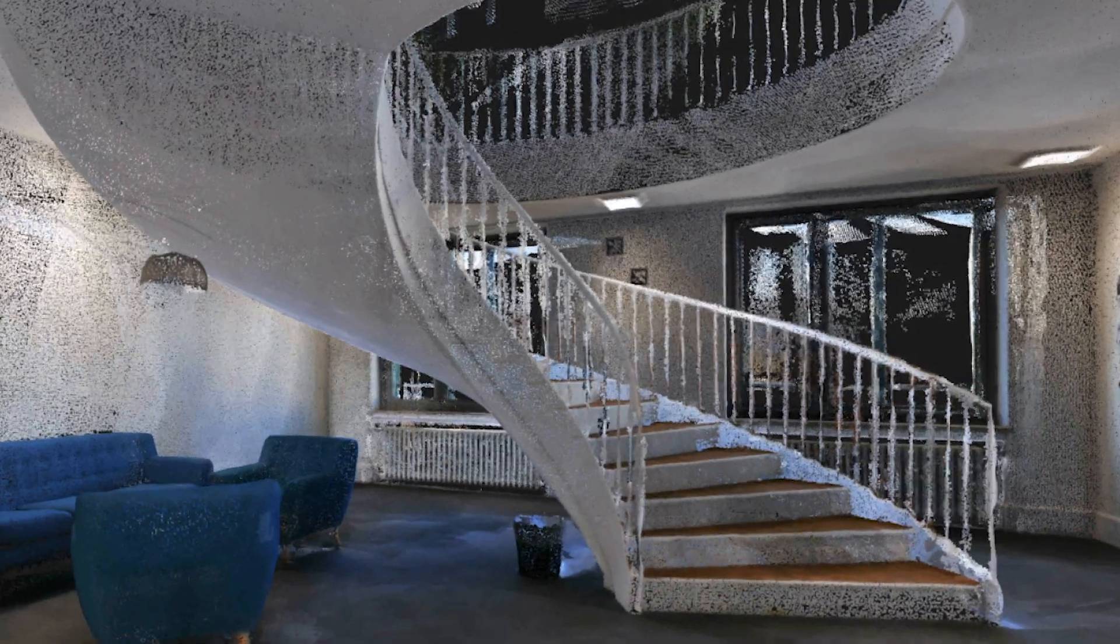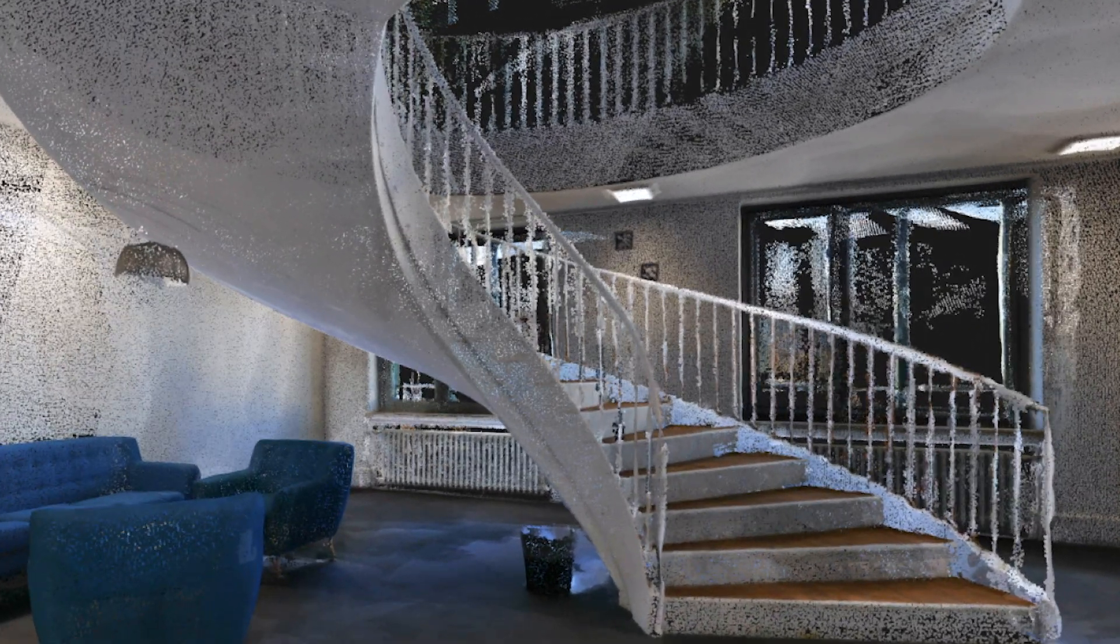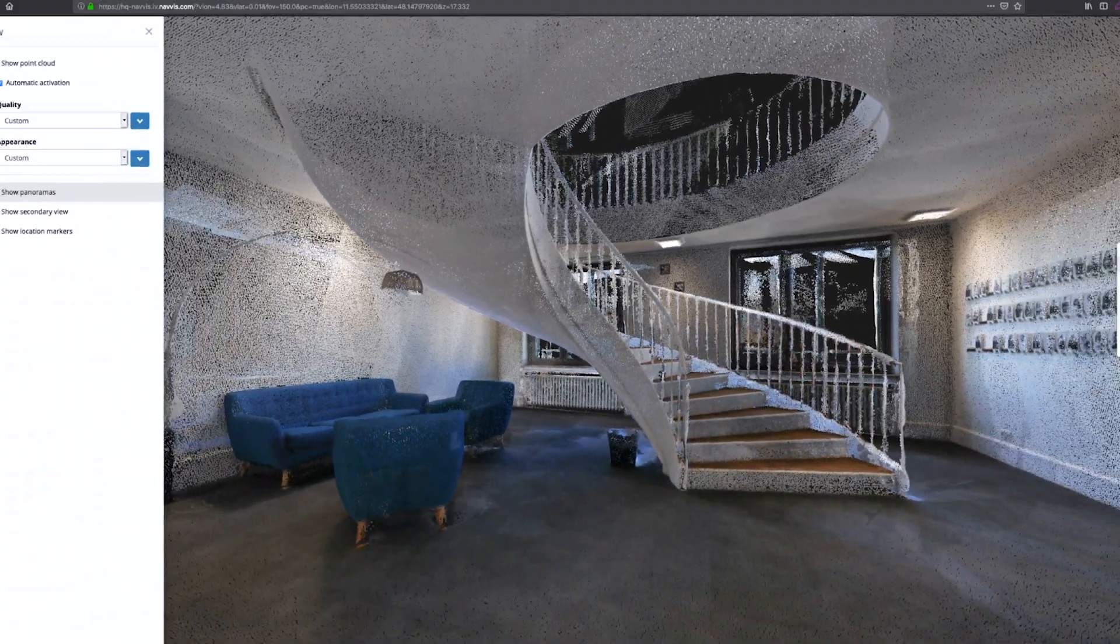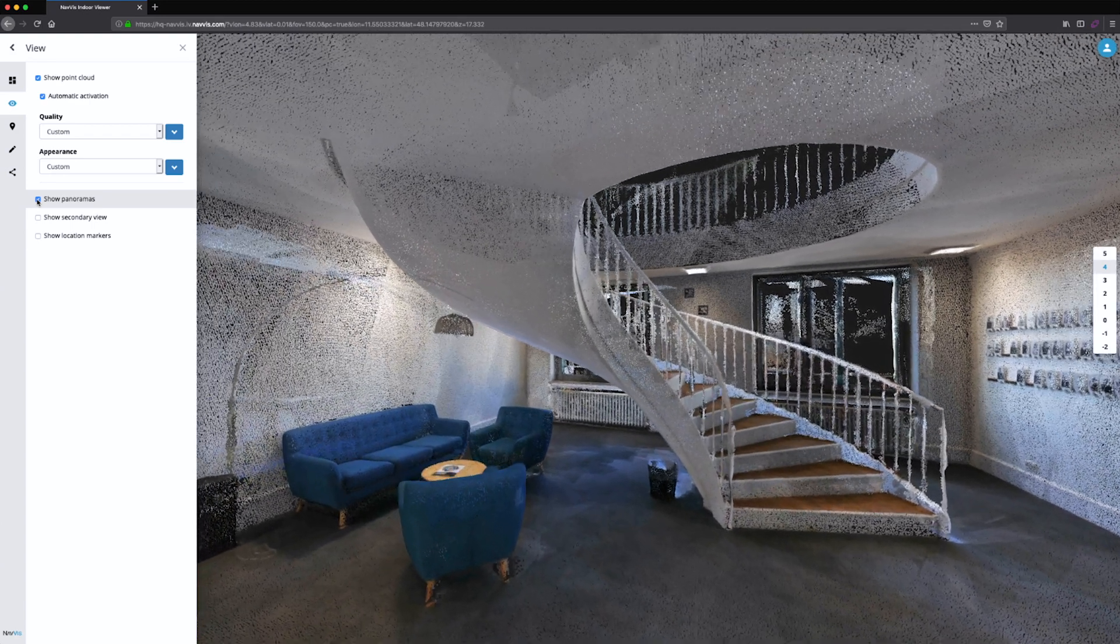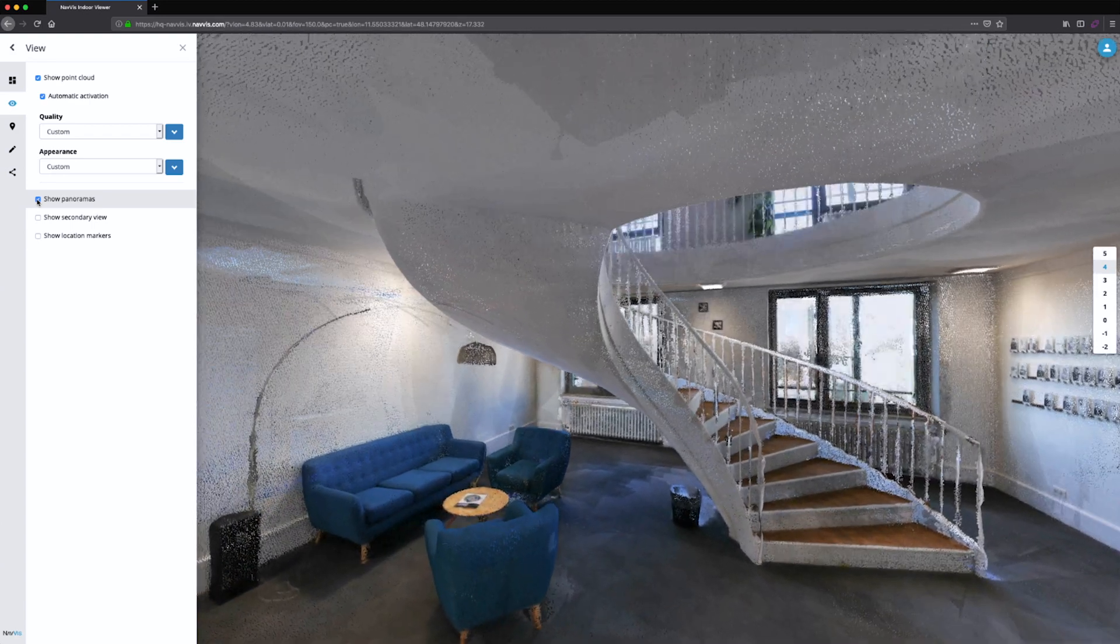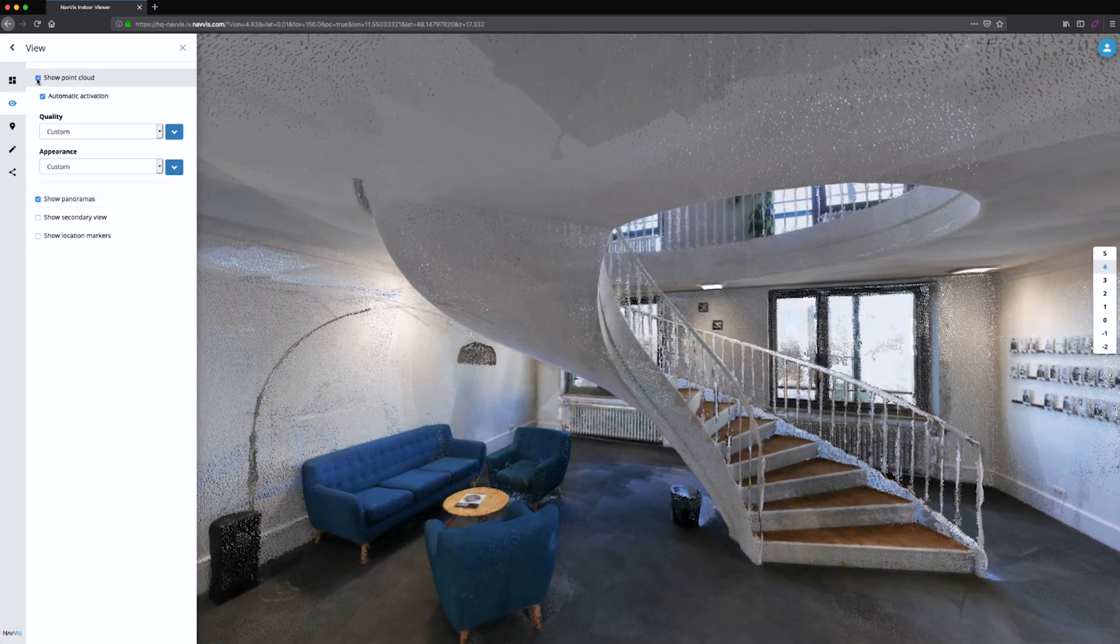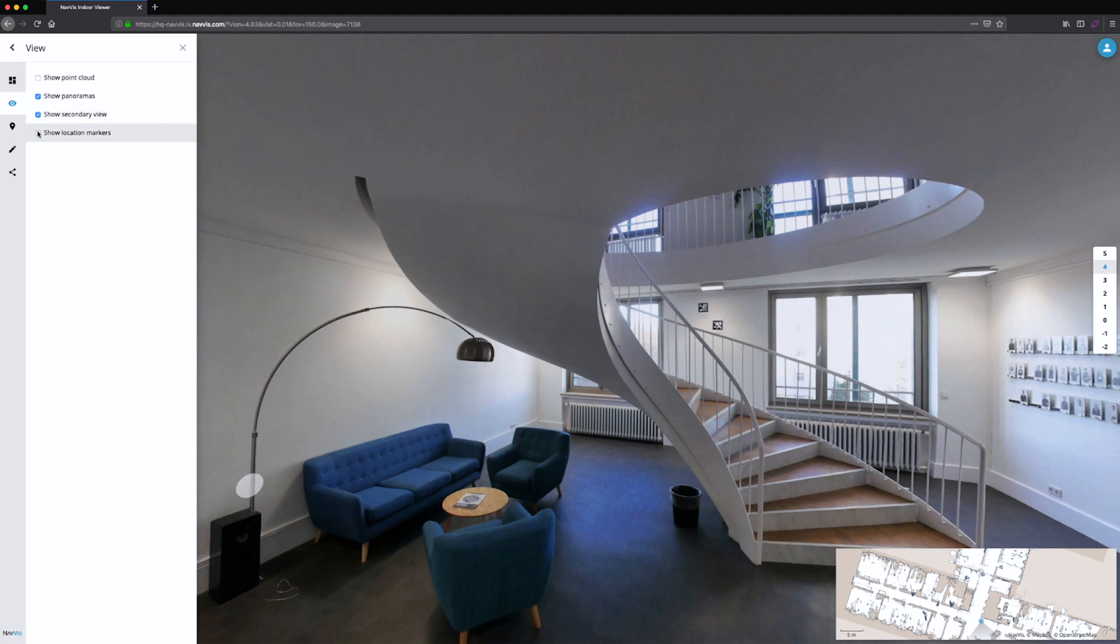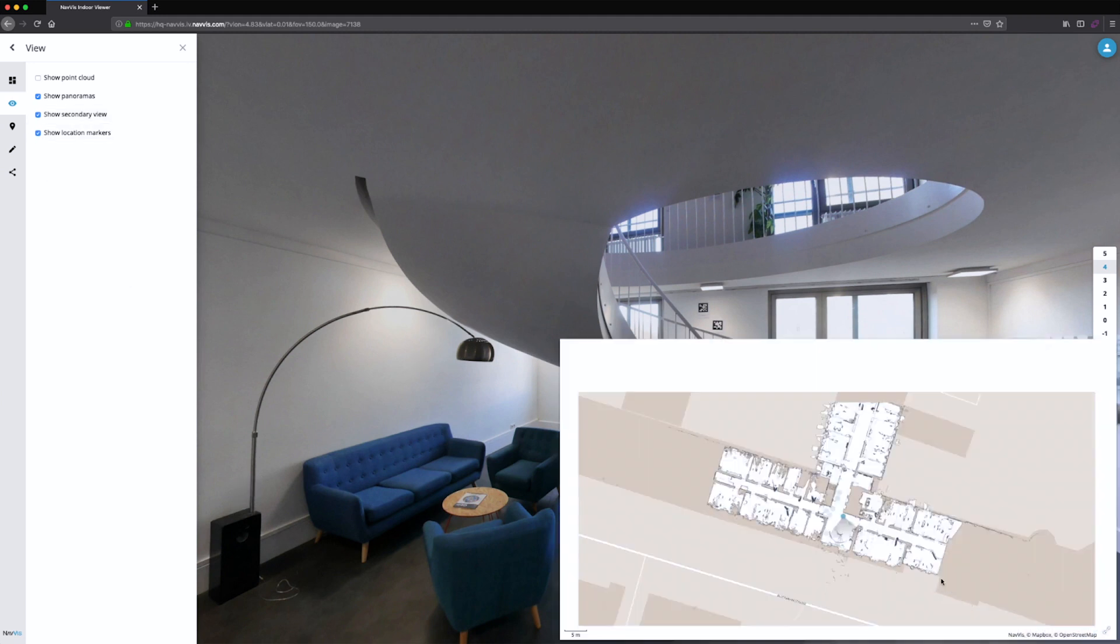To give everyone access to this powerful data, we have built the IndoorViewer that allows you to explore this data in a very easy way. It almost feels like a Google Street View-like experience that is very immersive.